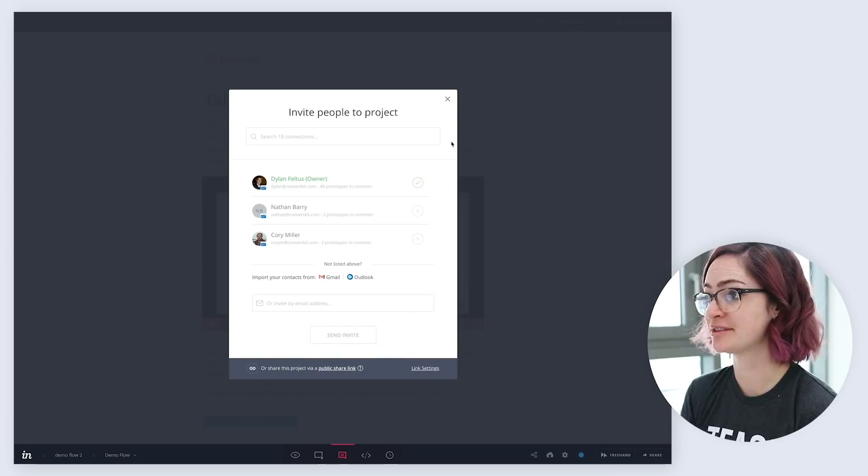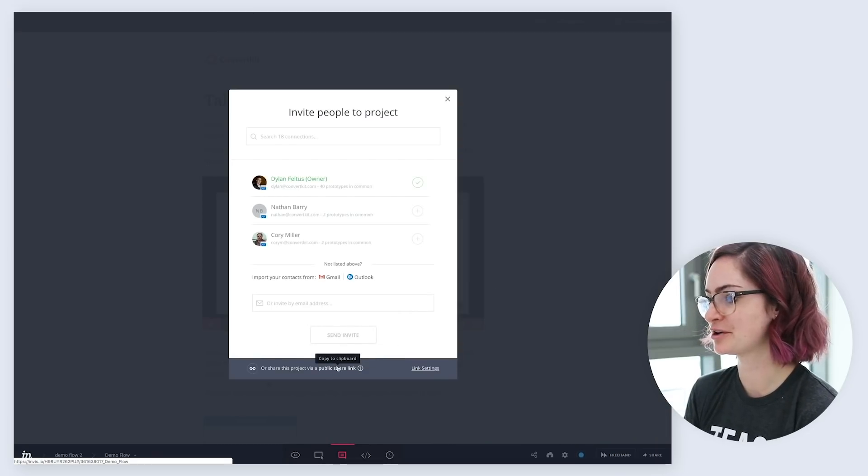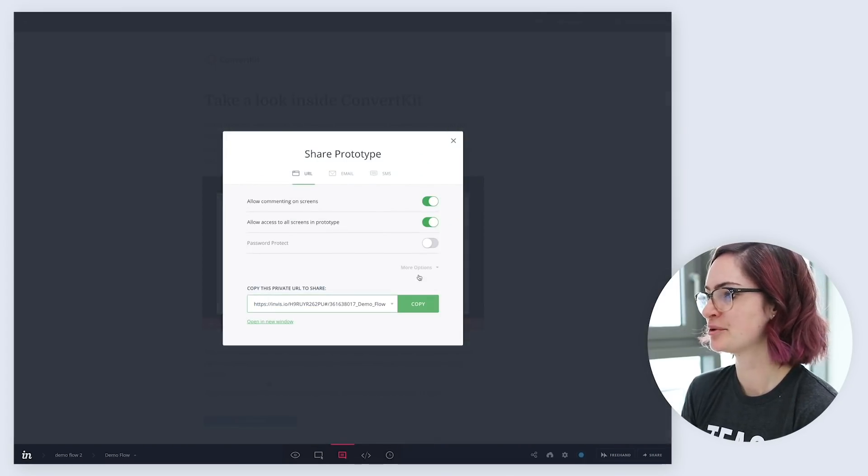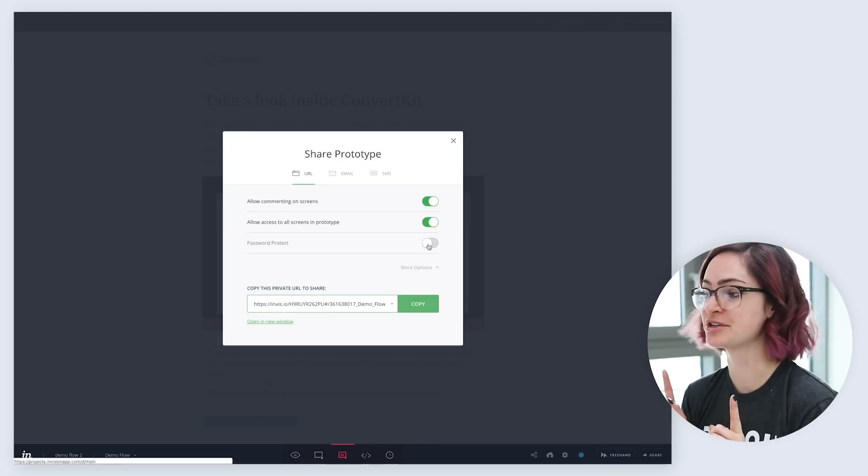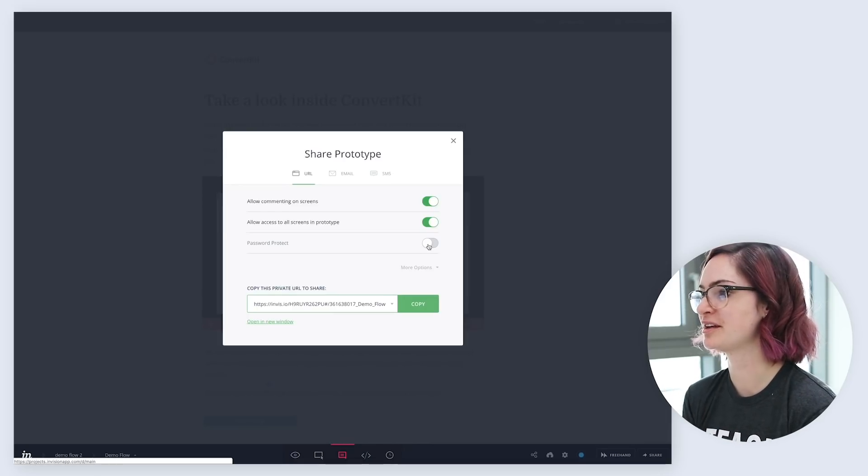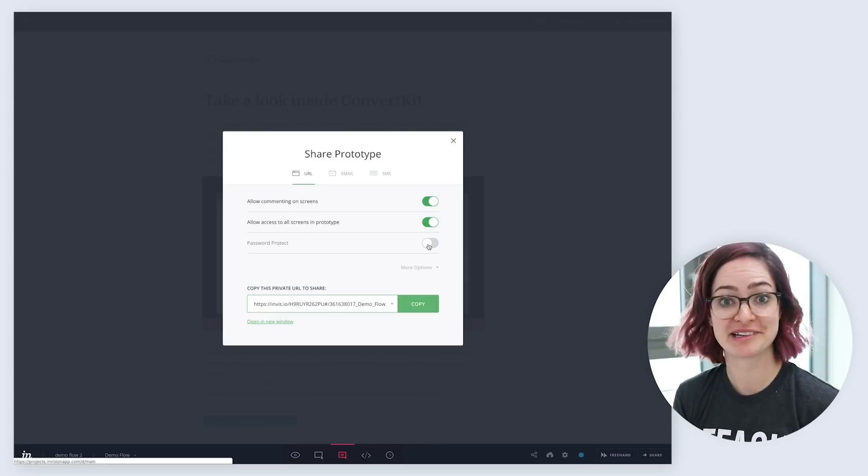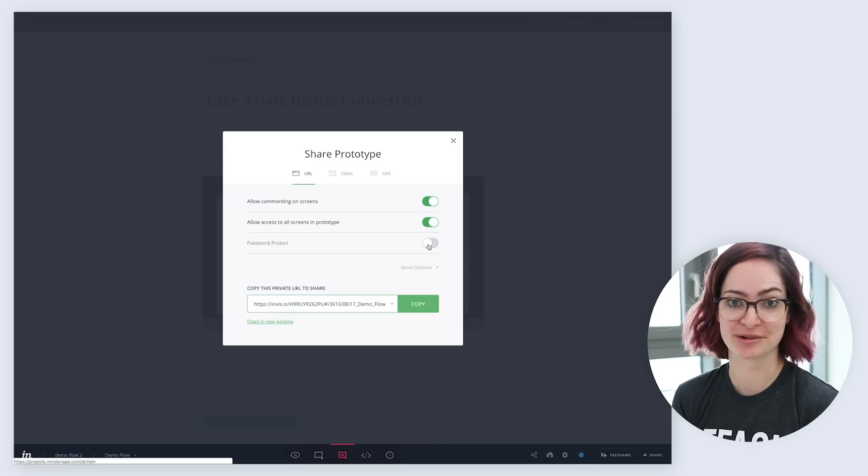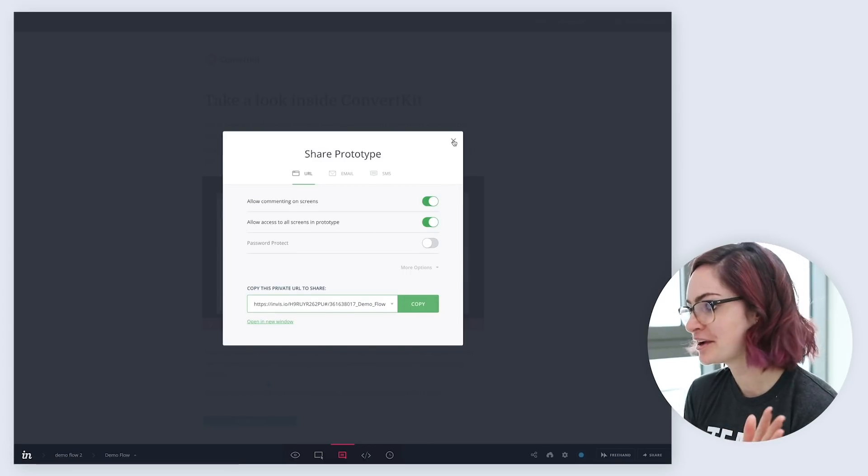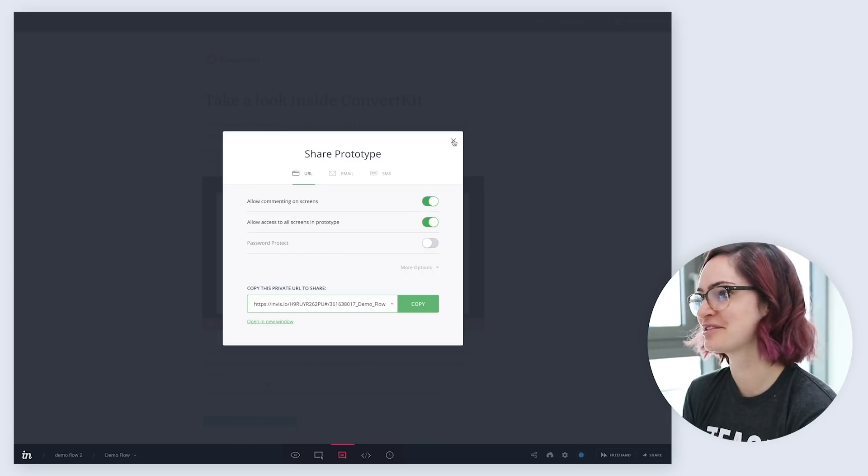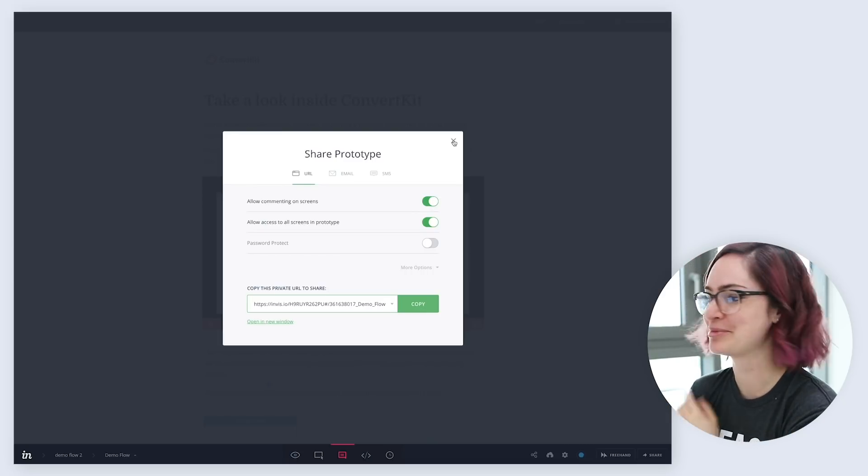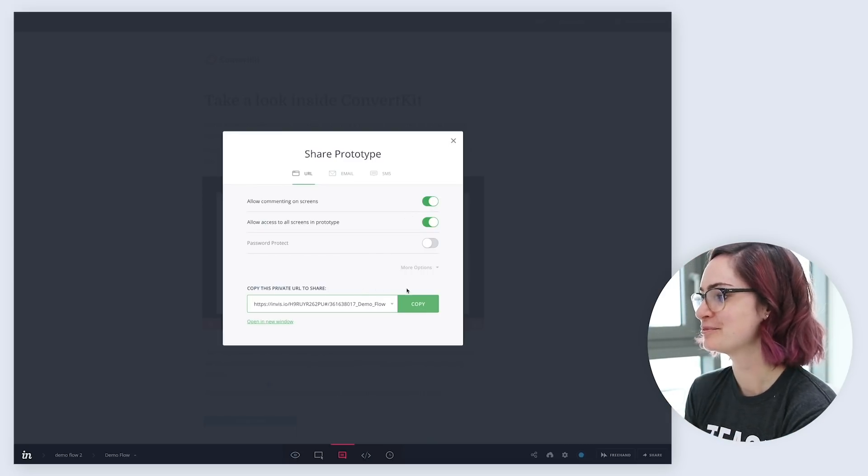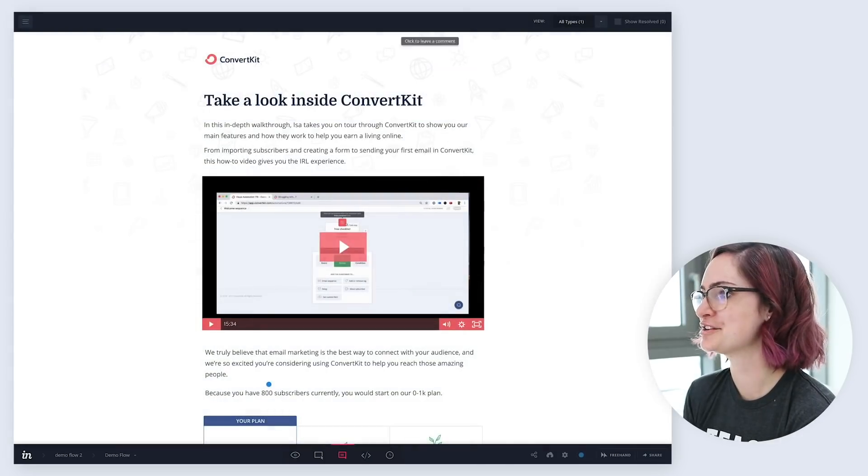So when I do share the design, I come in here and create this public share link. There is the possibility to add a password to a link, which is really handy if you work somewhere that is really concerned about privacy and keeping your design secret until they're alive. At ConvertKit, we don't tend to care about that too much, which is why I'm showing you this not currently built thing. But yeah, we just copy the link and I can share it.